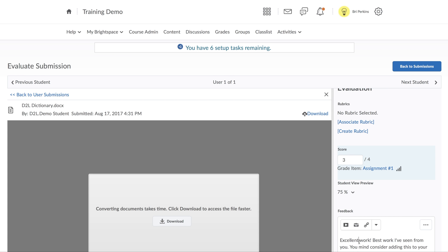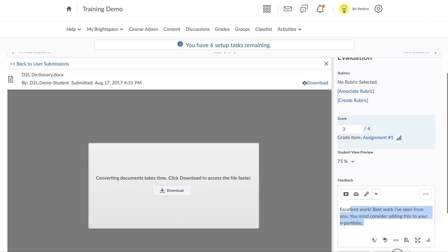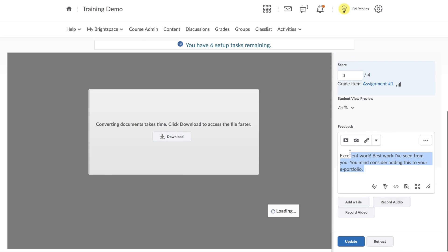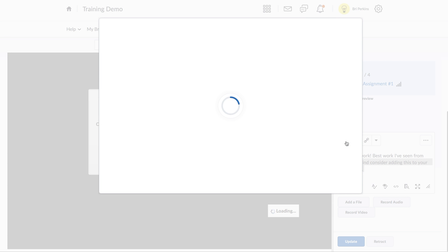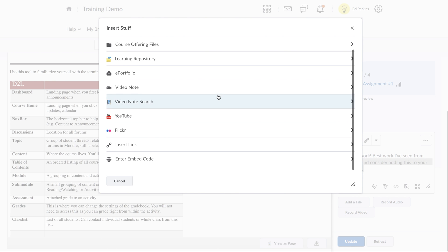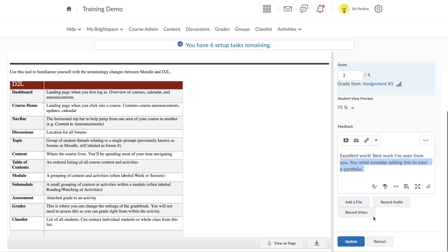Down below, you have the option to give your student feedback. So if I wanted to give them written feedback or, like we've seen before, video feedback, I can use the Video Note button. You can also record audio or record video using these two buttons here. When you're all done,